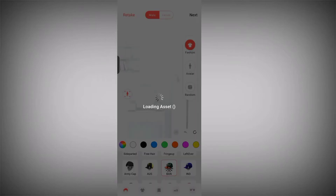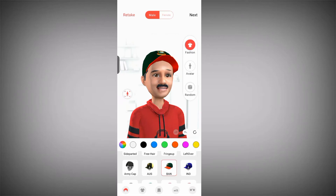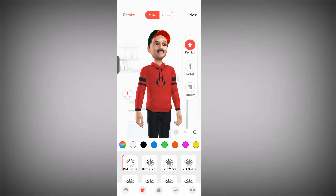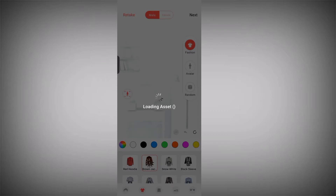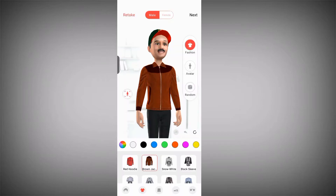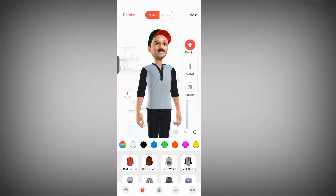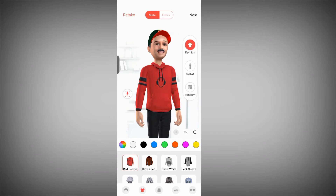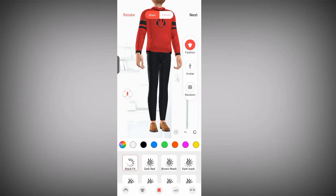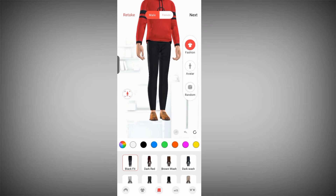Let's go for a cap — I think the cap fits better. There's also a random option on the right-hand side if you want to change the color. We can also go for a hoodie. If you click on 'Random,' it will bring out different avatars or characters.